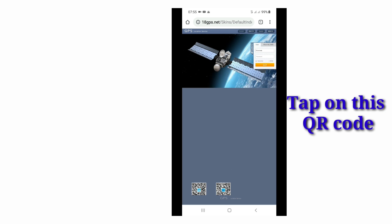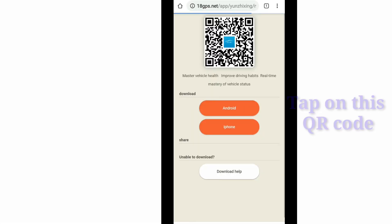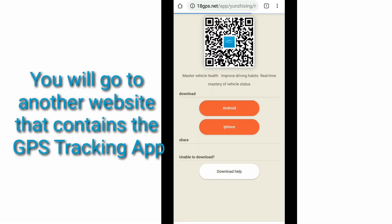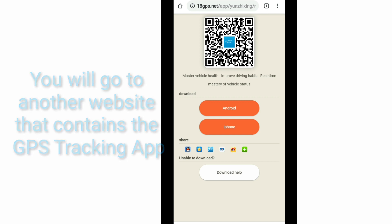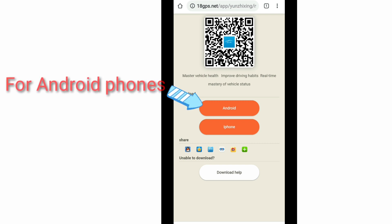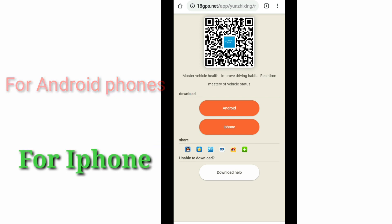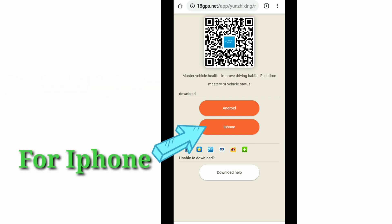You have to select the QR code on the right side. Just tap on that right side QR code. Then you will be taken to a webpage that contains the mobile app. If you are using an Android phone, click on the Android button. And if you are using an iPhone, click on the iPhone button.